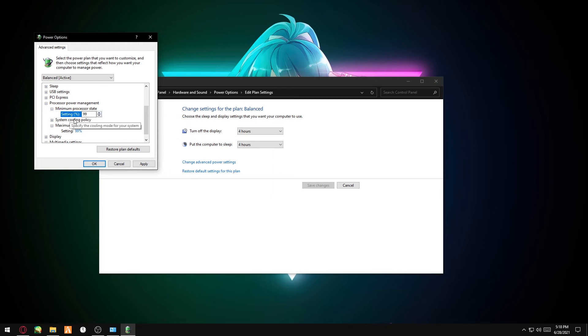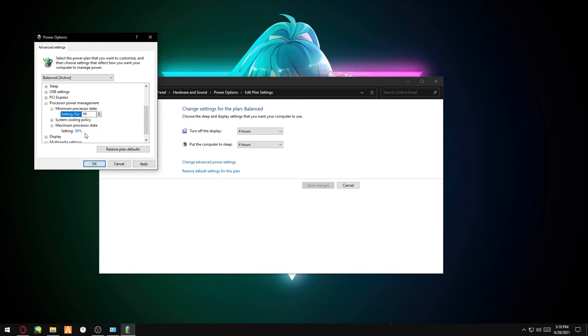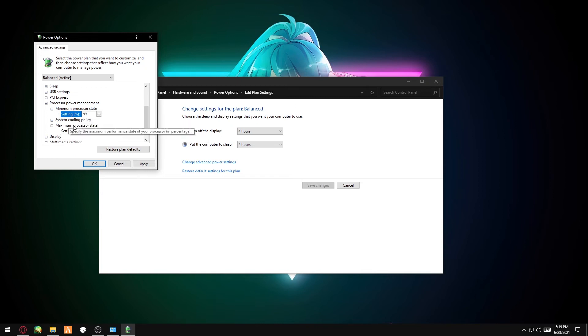They'll be On Battery and Unplugged In, so you just want to change On Plugged In because you'll mainly be gaming on Plugged In. So the Plugged In on Minimum and Maximum, change it to 99.